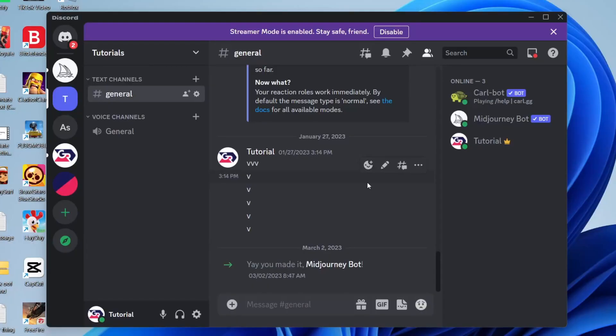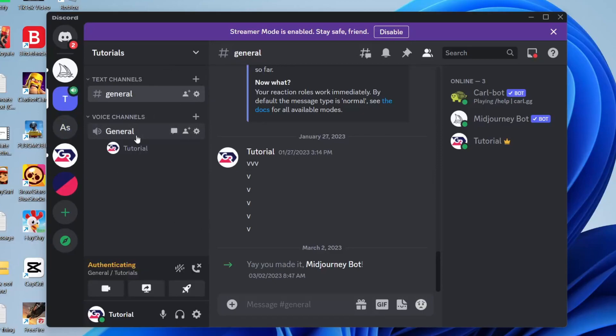The first thing you need to do to screen share on Discord with audio or to fix it is join a channel. Either get into a call or join a voice channel in a server, and here we are.